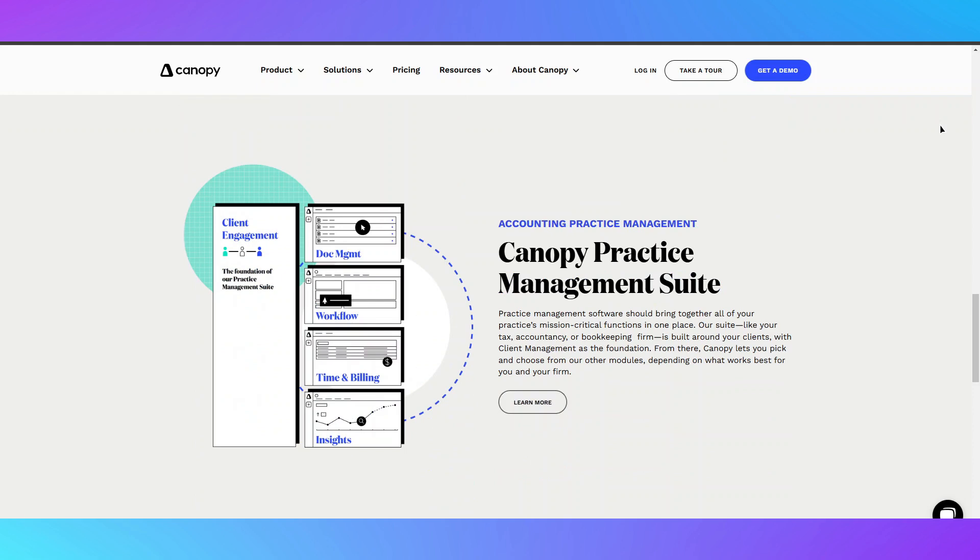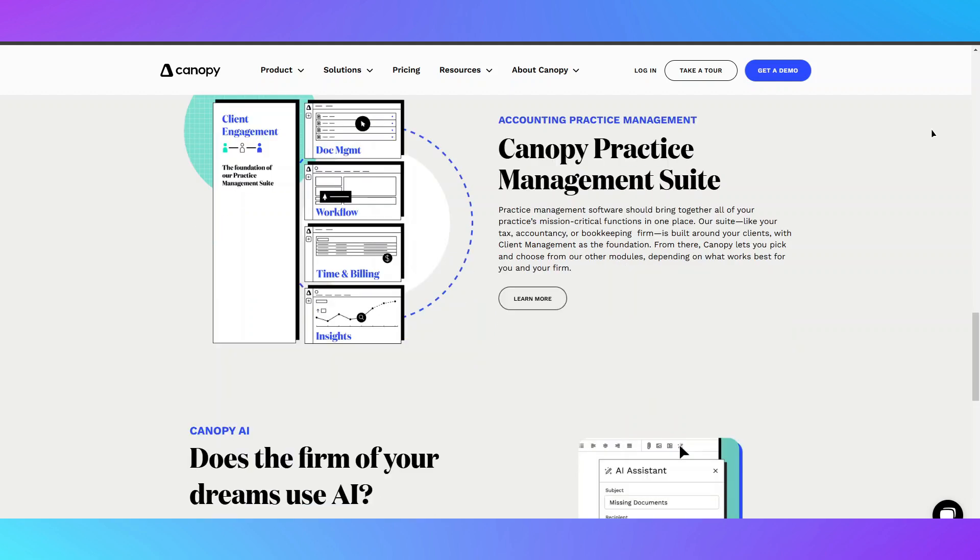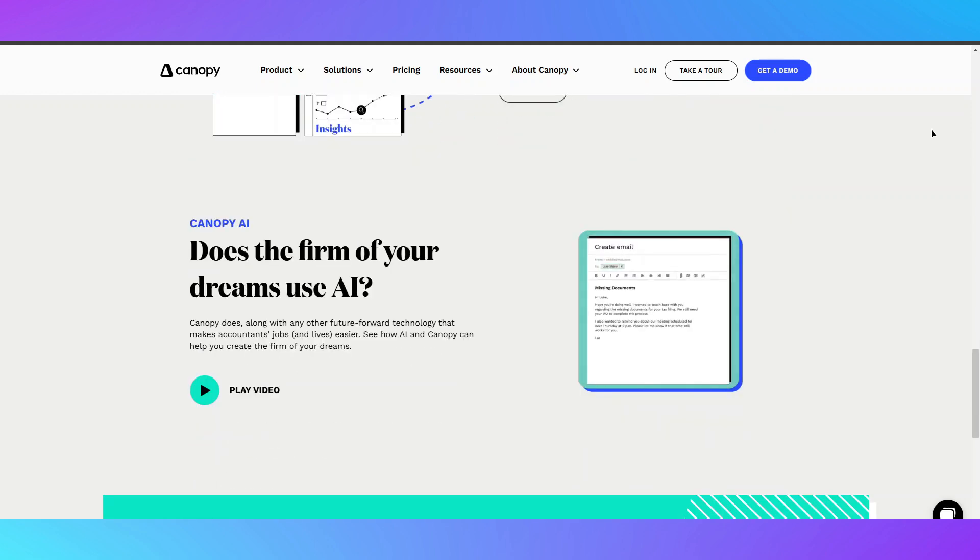Pricing is modular, meaning you only pay for the features you need, which is great for firms of all sizes.